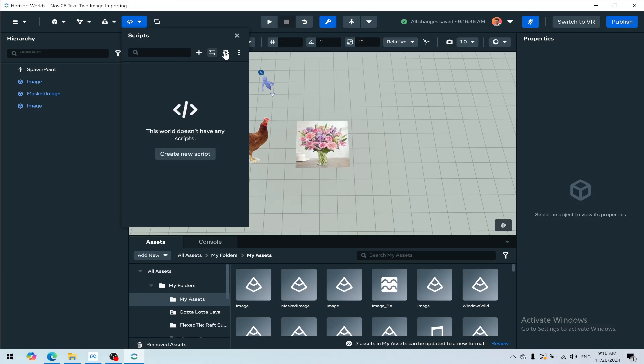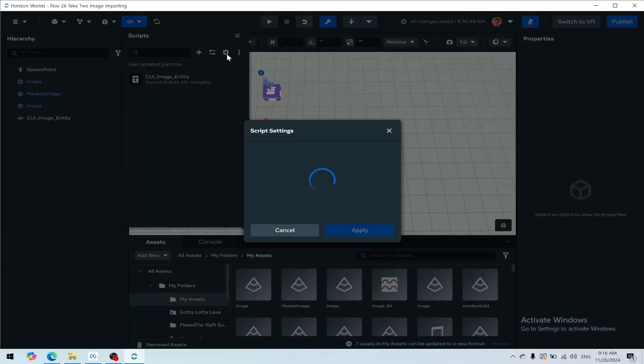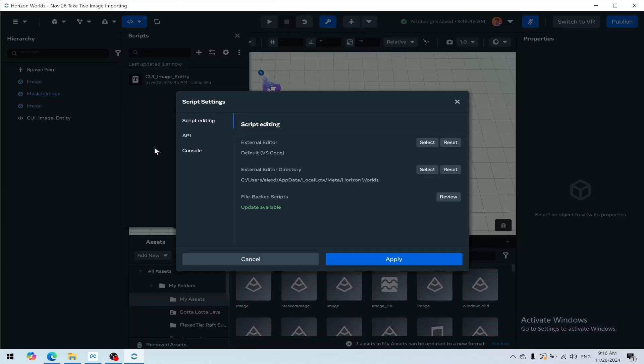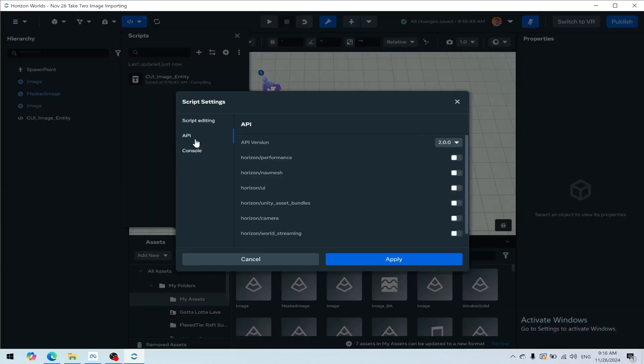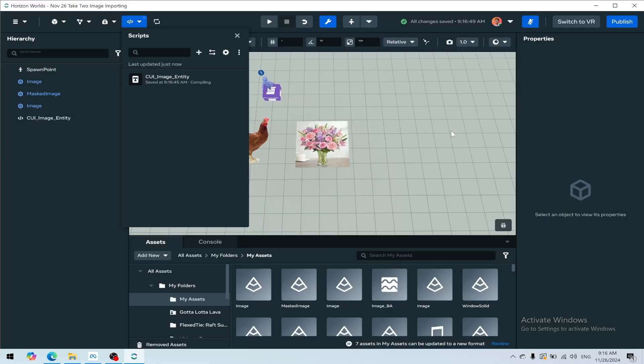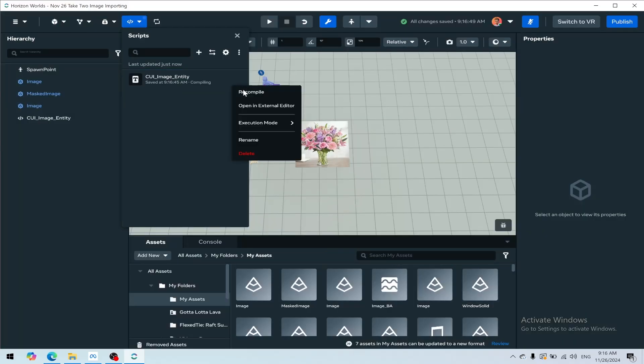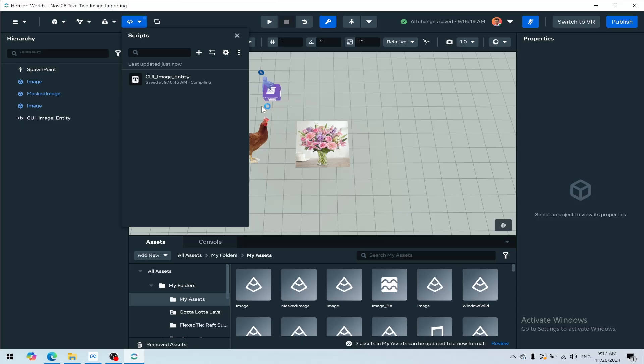Click the gear icon and turn on the custom UI API. Go to API, then UI, check it, and click apply. Then hit the three dots and open an external editor. You'll need to have VS Code installed. If you've never installed VS Code before, you'll need to restart your computer after installing for this to work.